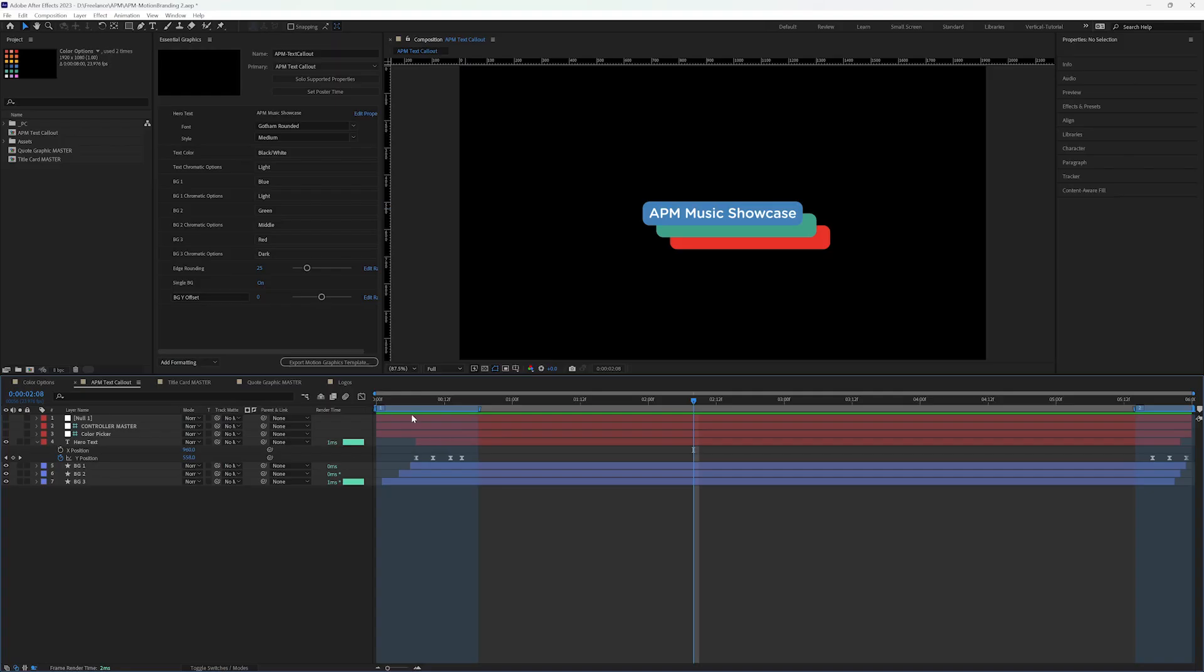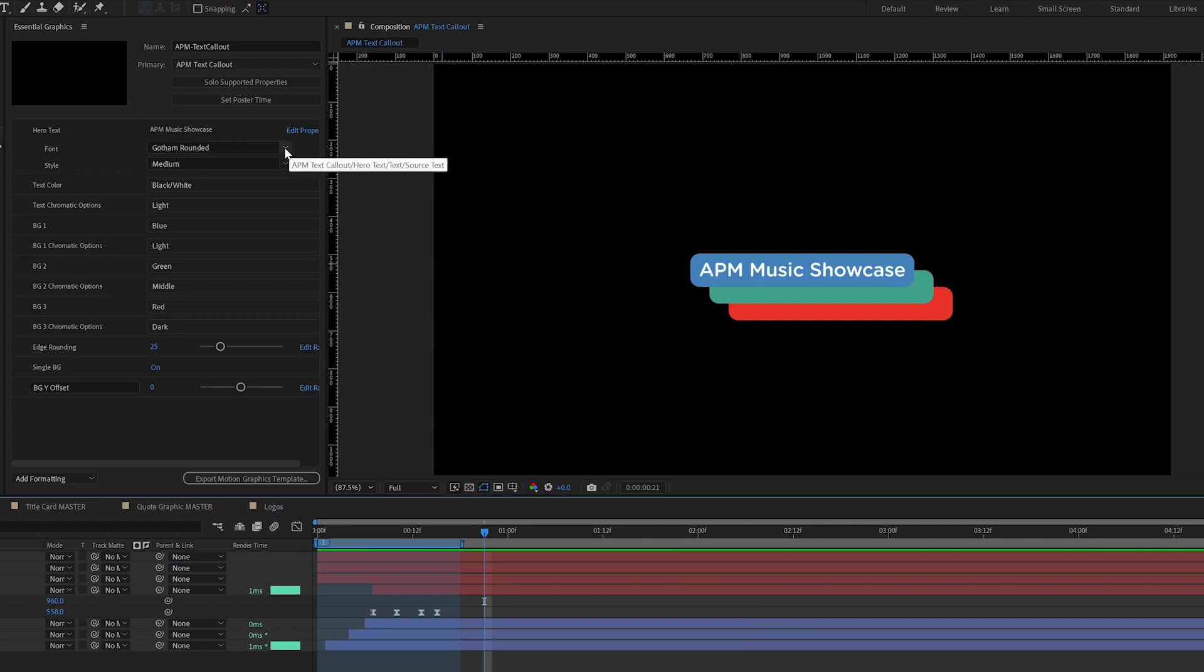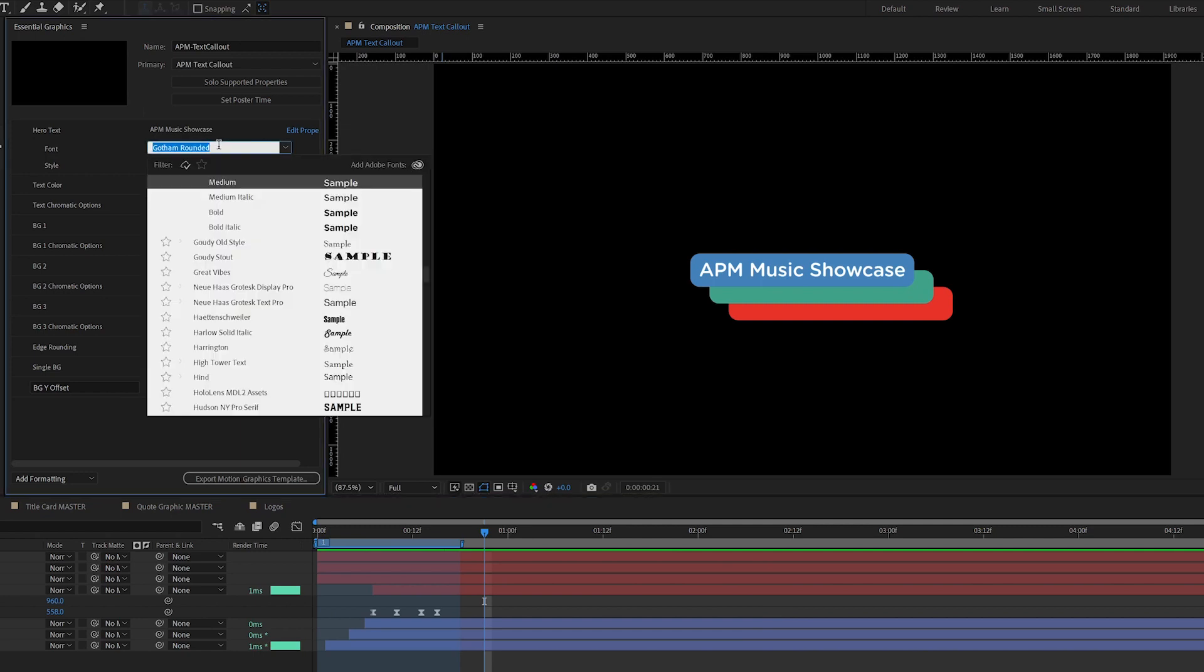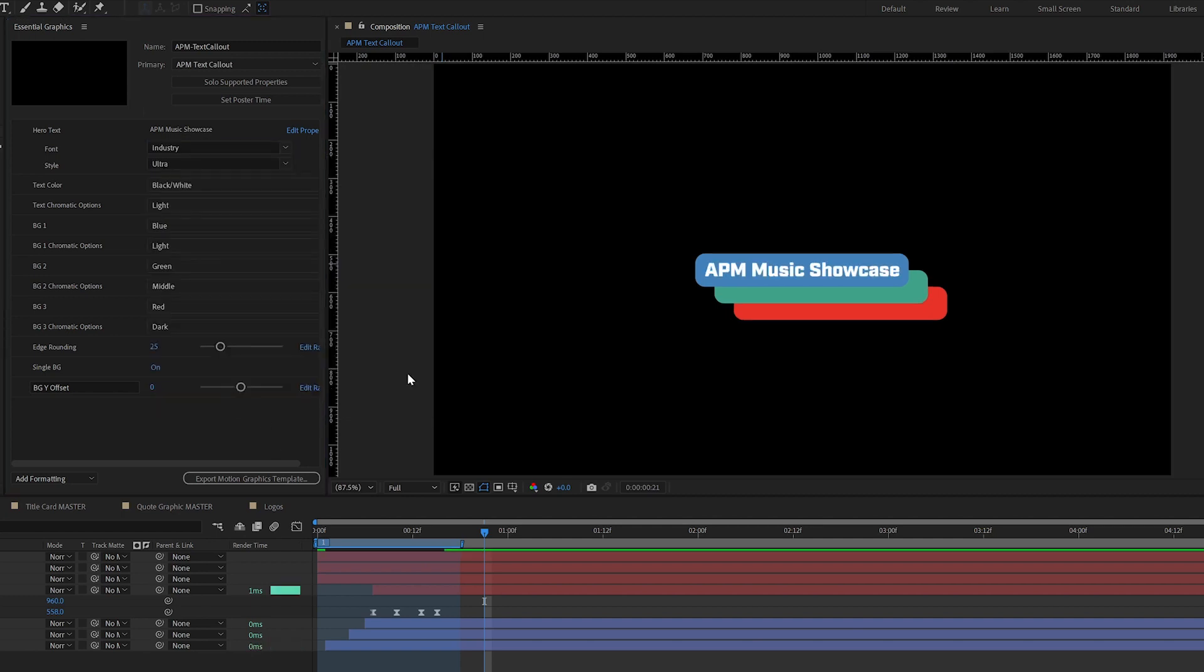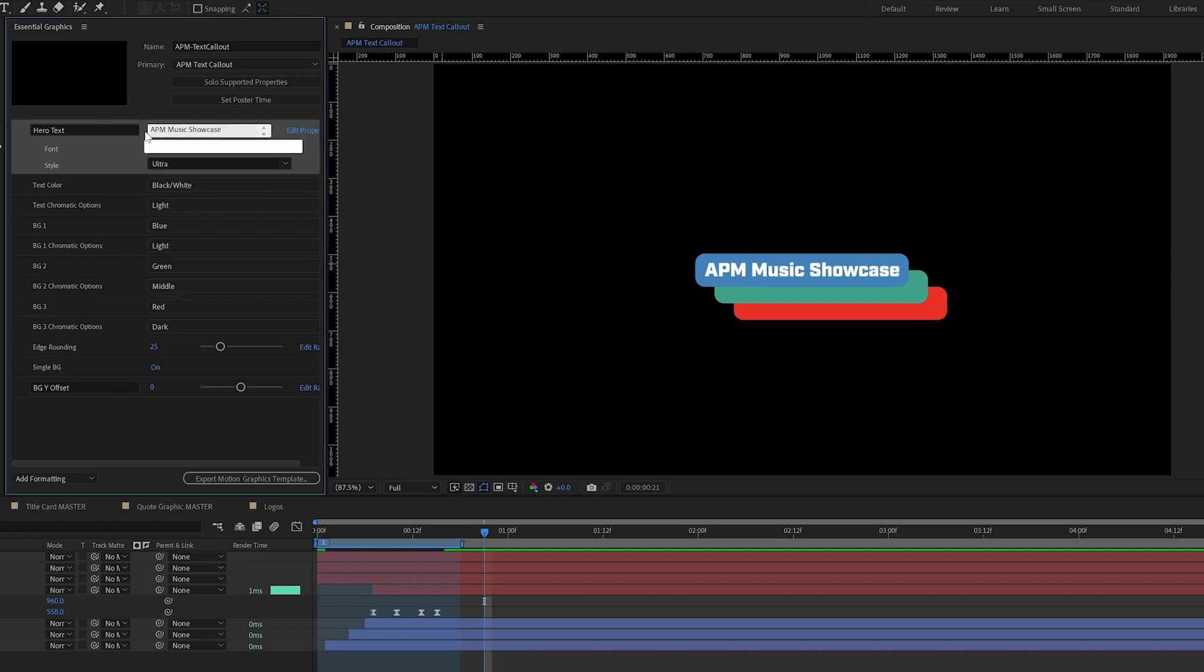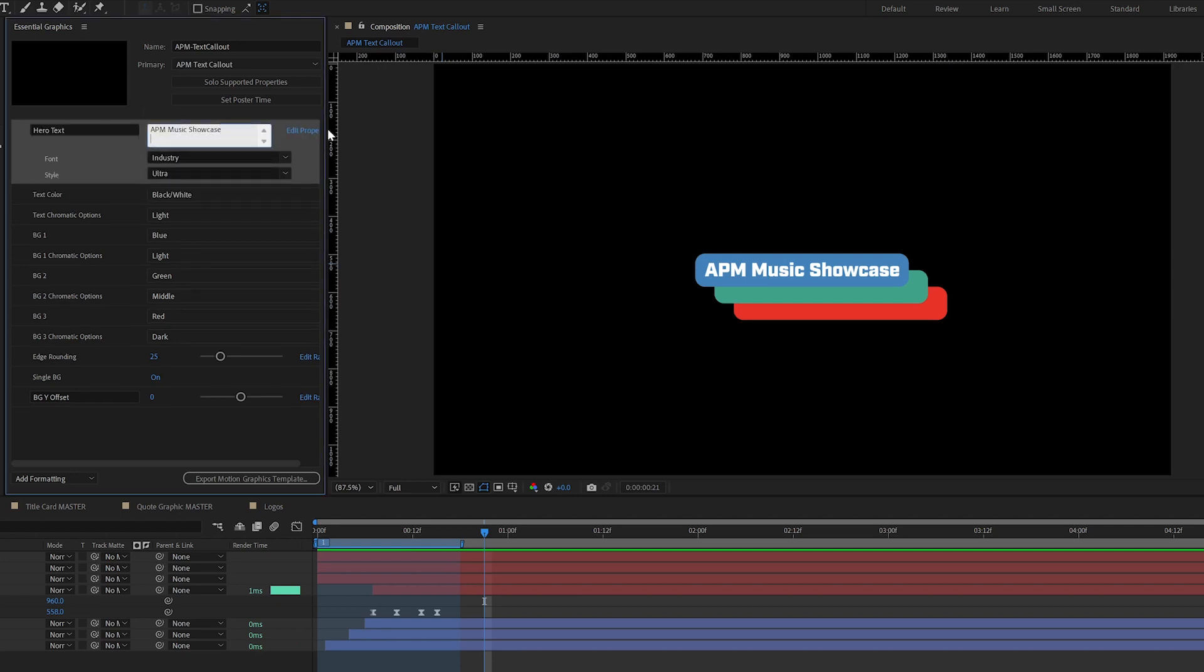So this text callout is going to highlight some text that we have up here. We have the ability to change the font to something else. Let's change this to Industry Ultra. And I can also add more lines to this text and it's going to flex.